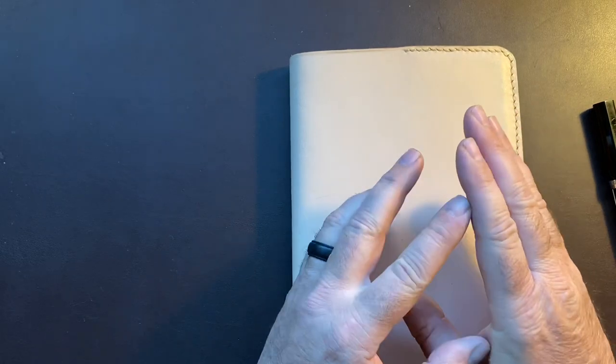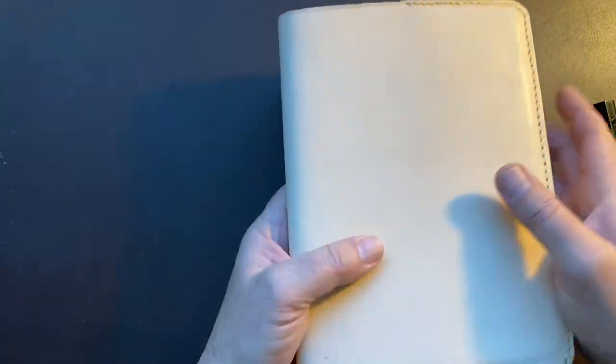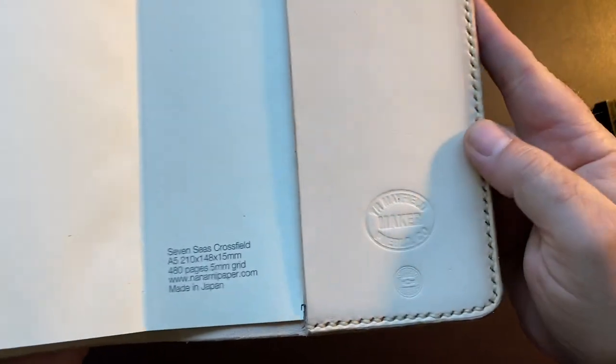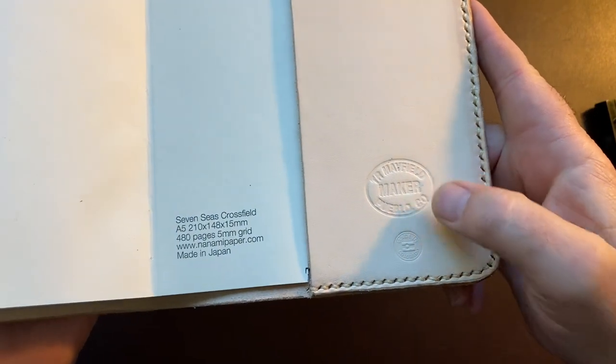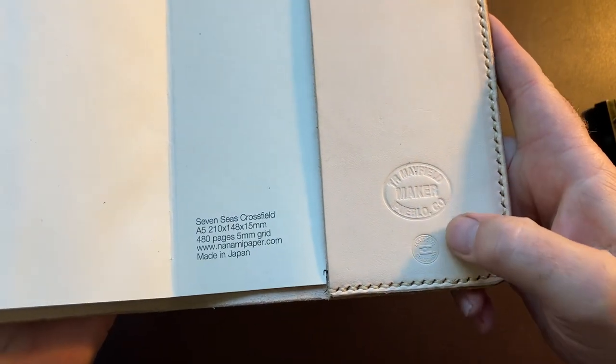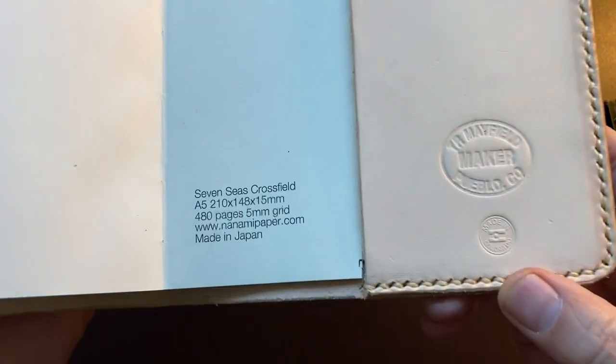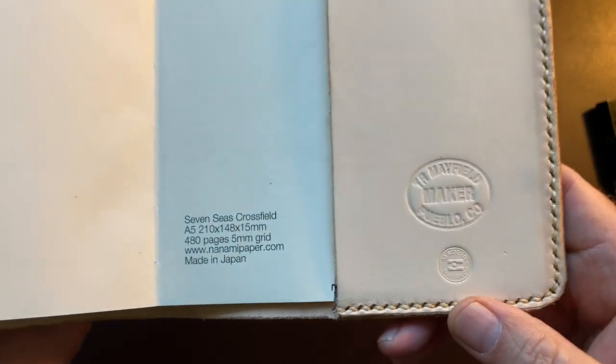What I have is a notebook and then a notebook cover that I actually made. Just so you can see, made it right here in Pueblo, Colorado. Made in Colorado. Pretty cool, huh?